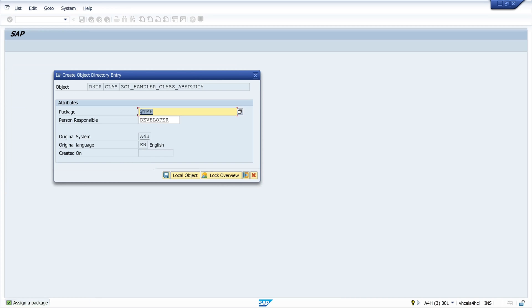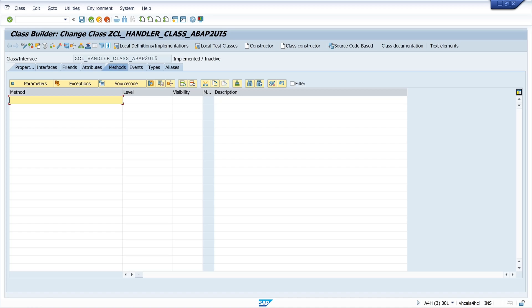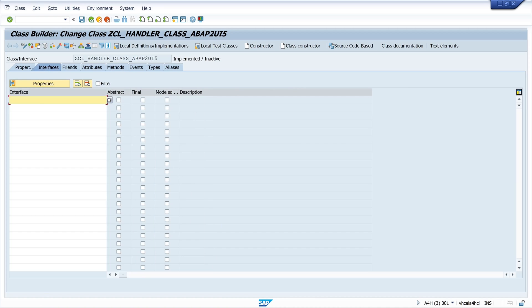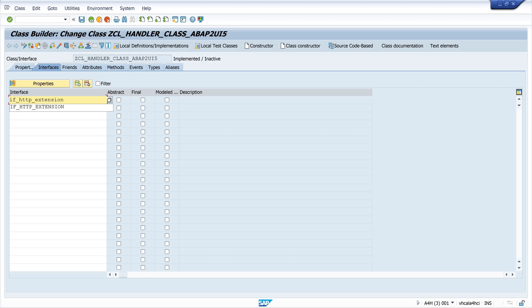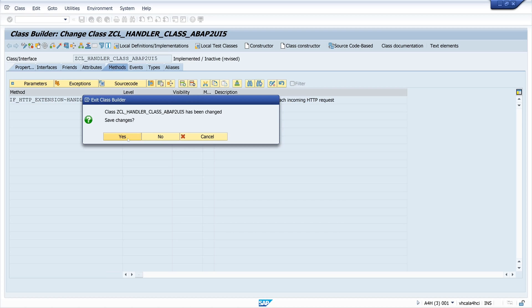Okay, I save the whole project temporarily on my system. And then we click on the tab interfaces here. And here we type IF for interface HTTP_EXTENSION. After we press enter we see HTTP framework. And we see that the method has been created. We save this.